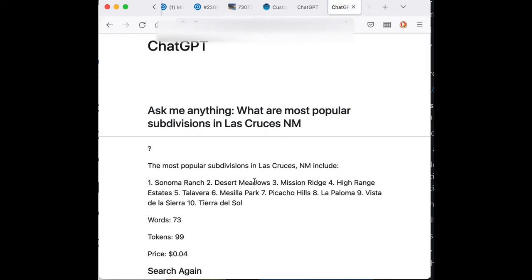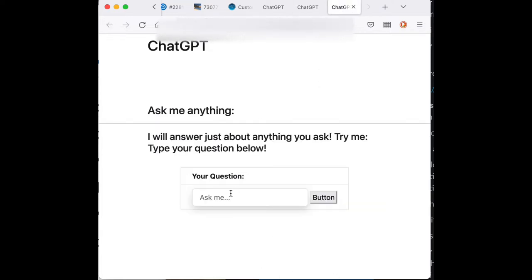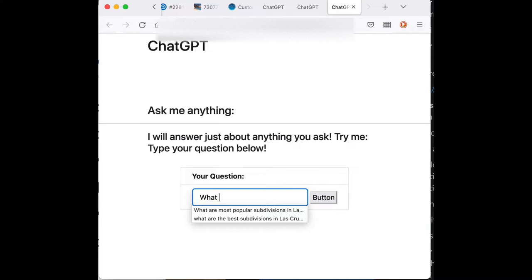And you can see these need to be formatted a little bit differently and stuff. But let's grab Picacho Hills as an example here. And I'm going to go open this search again in a new tab. And I'm going to write in something here.